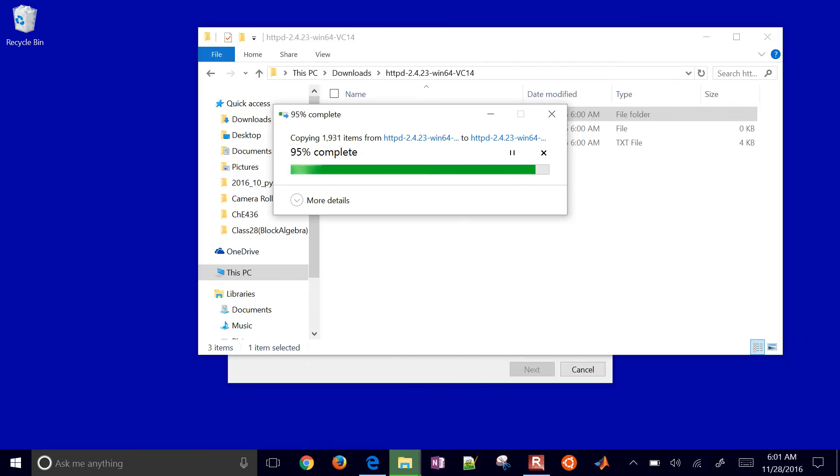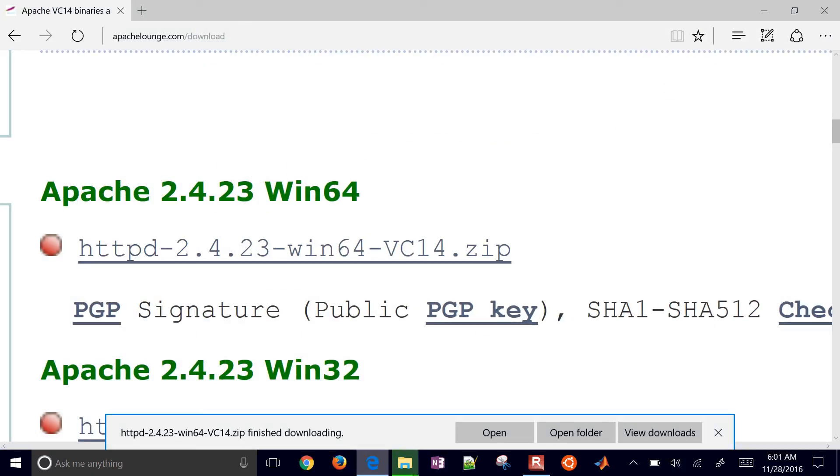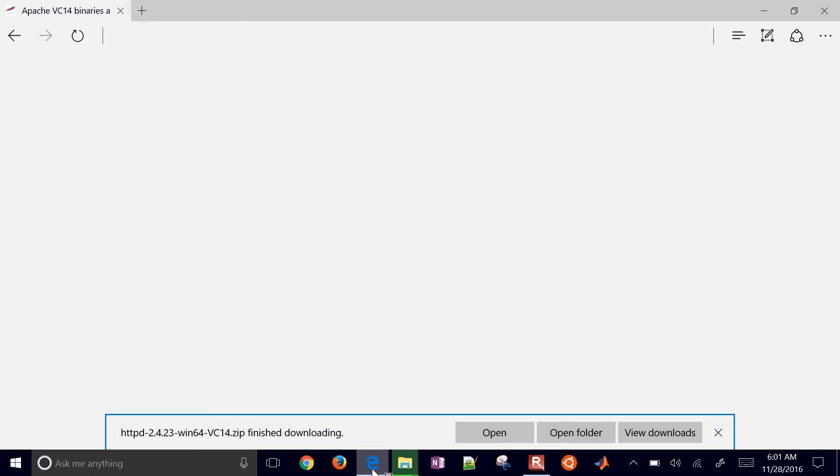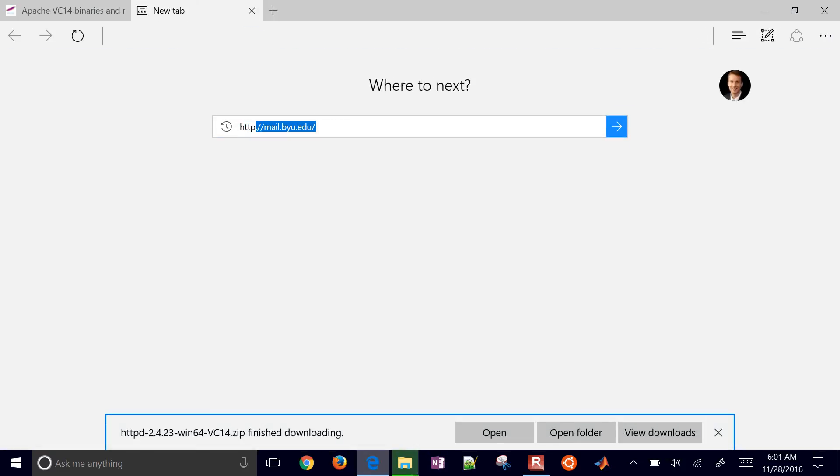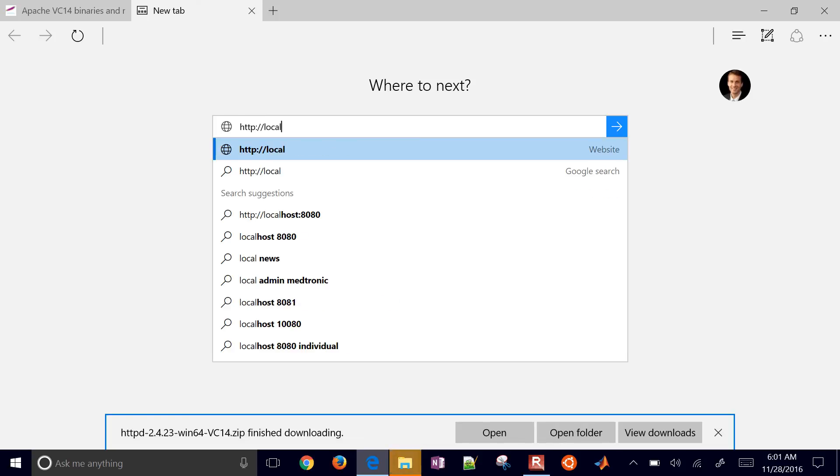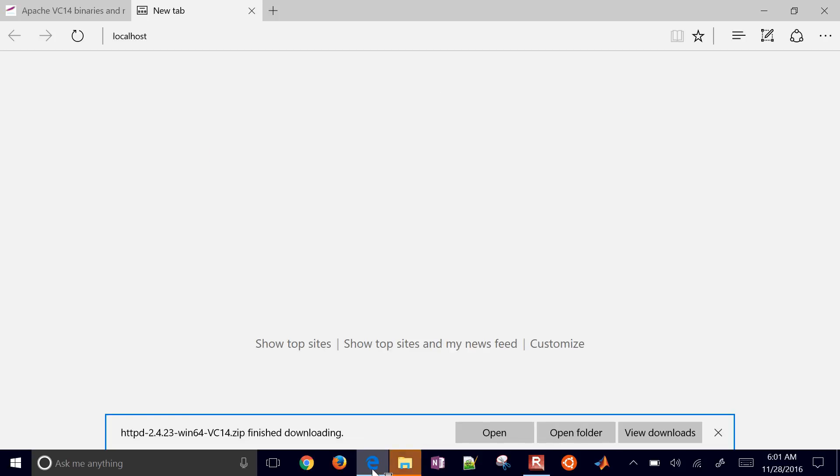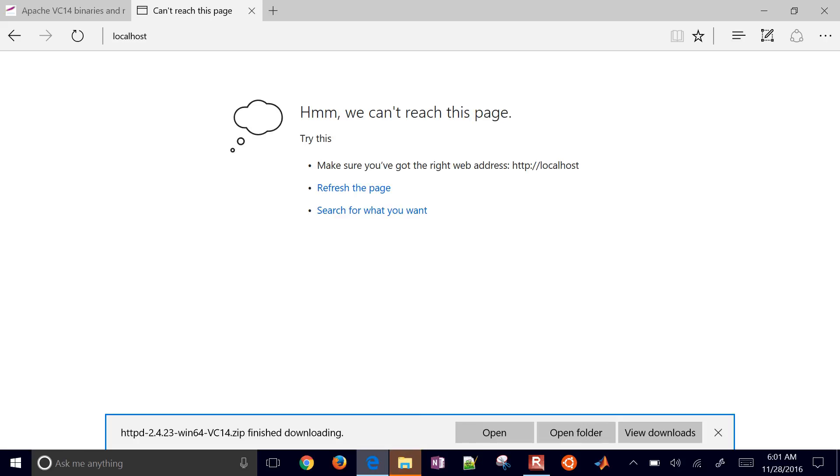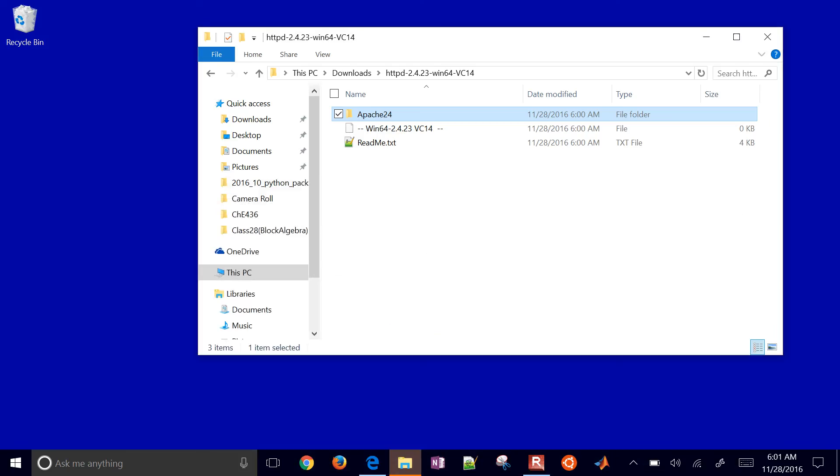One thing we're going to do eventually to test it is test localhost like this. You'll see it's going to have an error, can't find that page. Once we're done installing, we'll see that it's going to work.